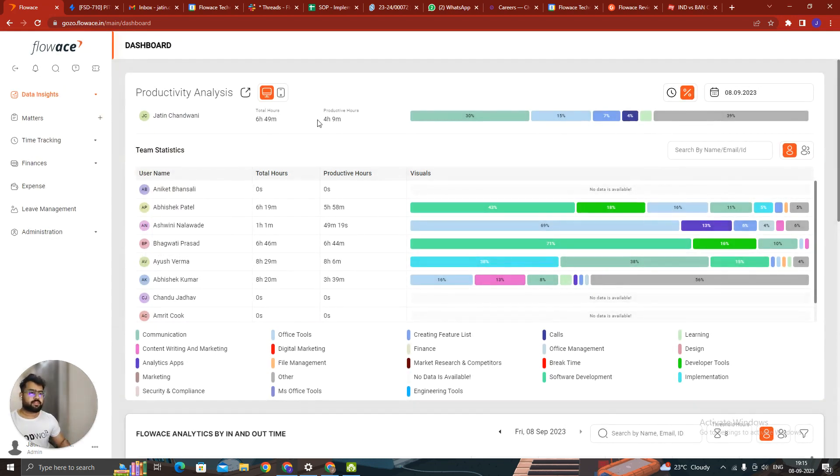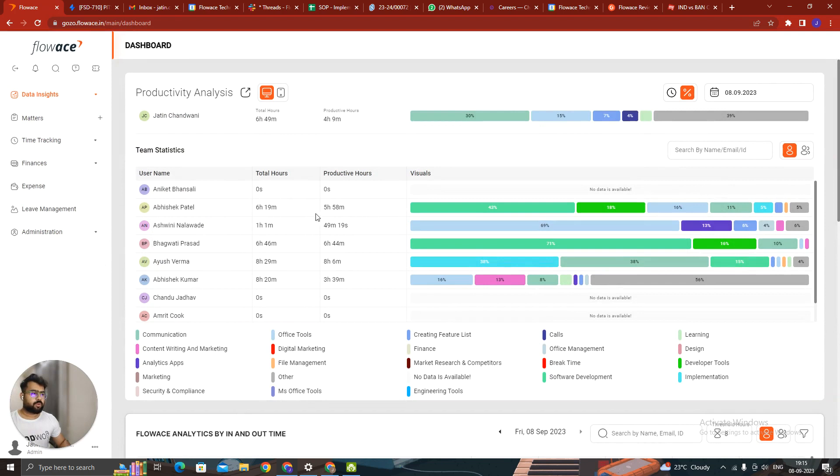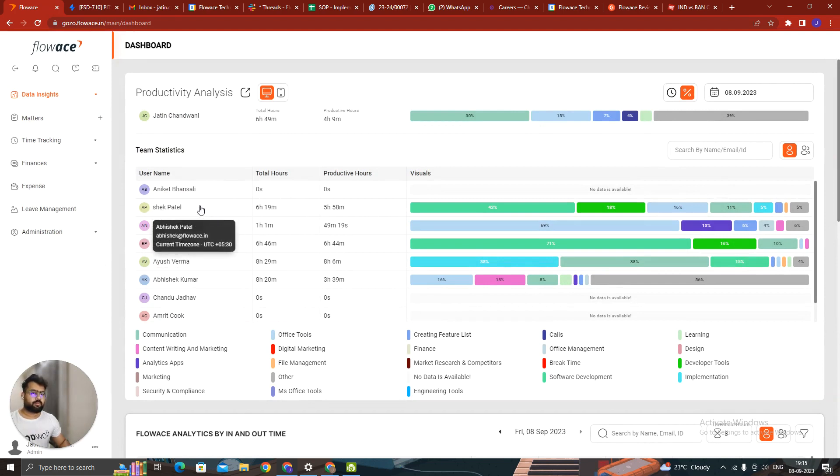As you can see, this is how the dashboard looks like. Now if I want to open the dashboard, if I want to open for one particular person, how does the productive mapping look like? I can click on that person's name.